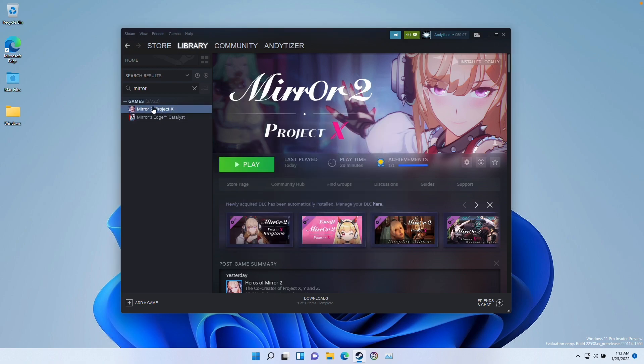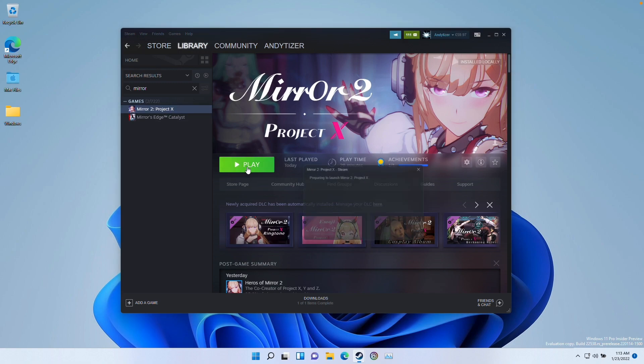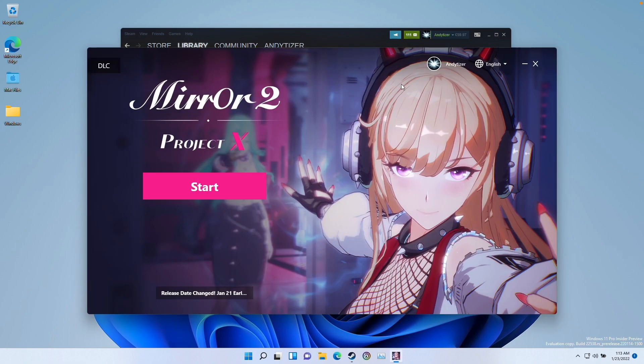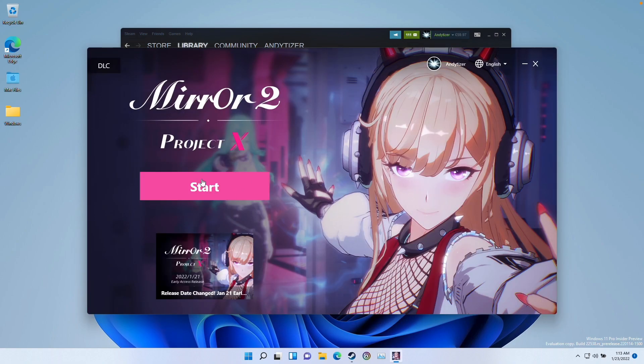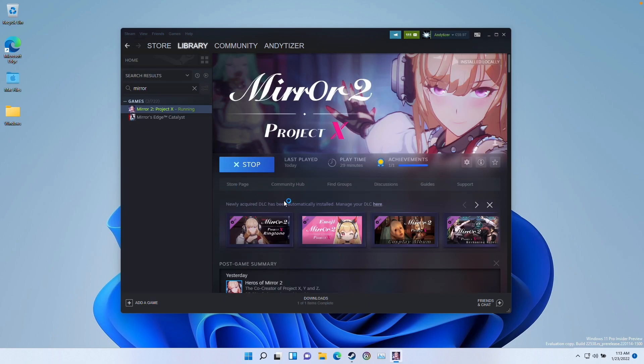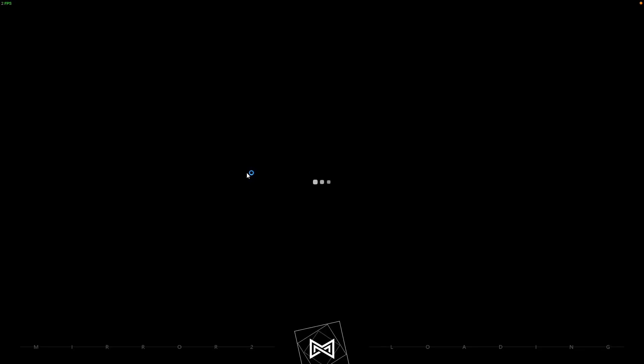So once the game has fully downloaded after you've already made a purchase and you've installed, what we can now do is press the play button here. So I'm going to press play now and now this game has loaded up in this window. I'm going to press the start button and now the game has launched.